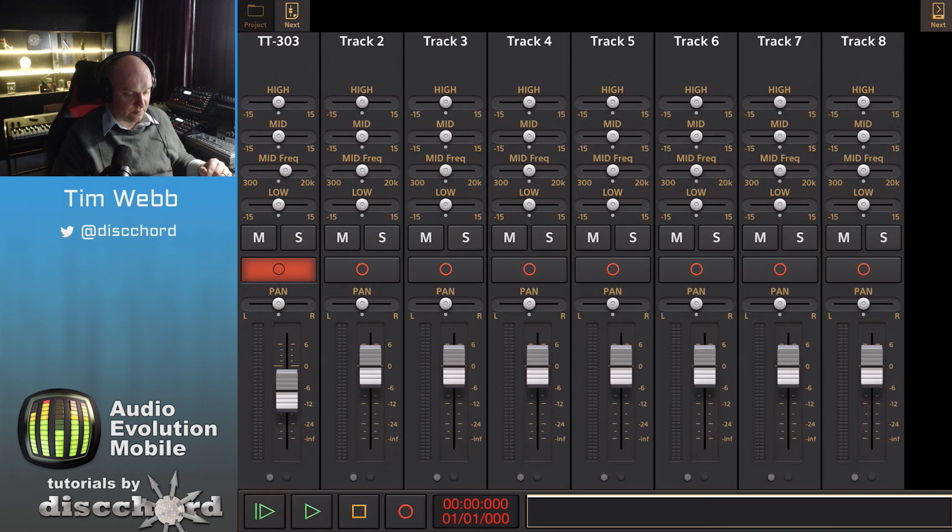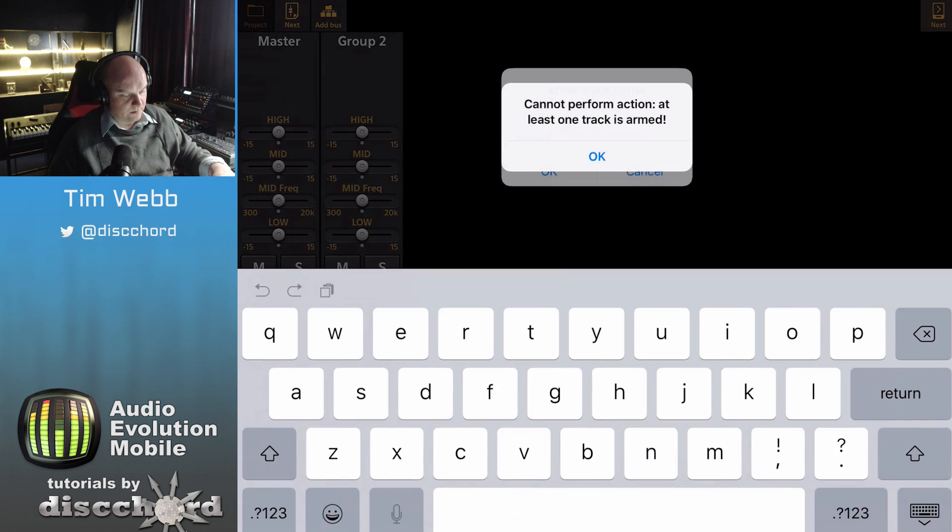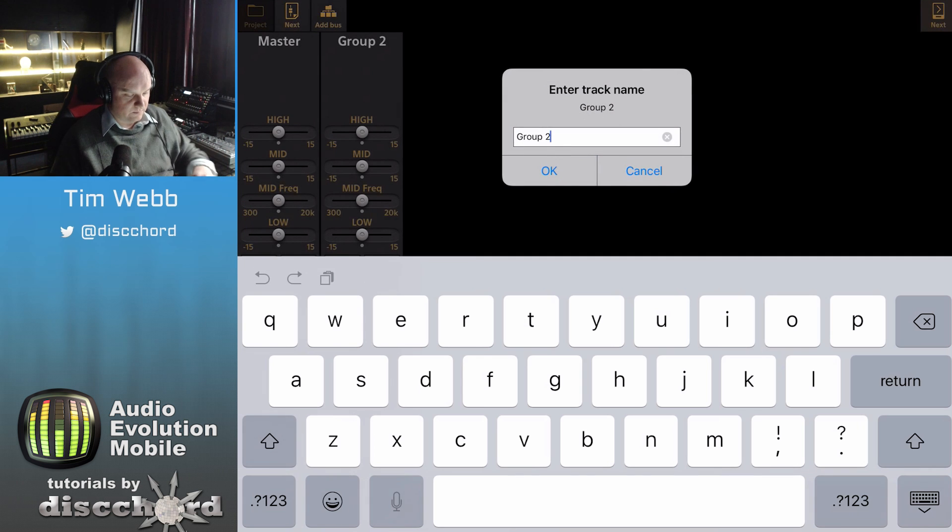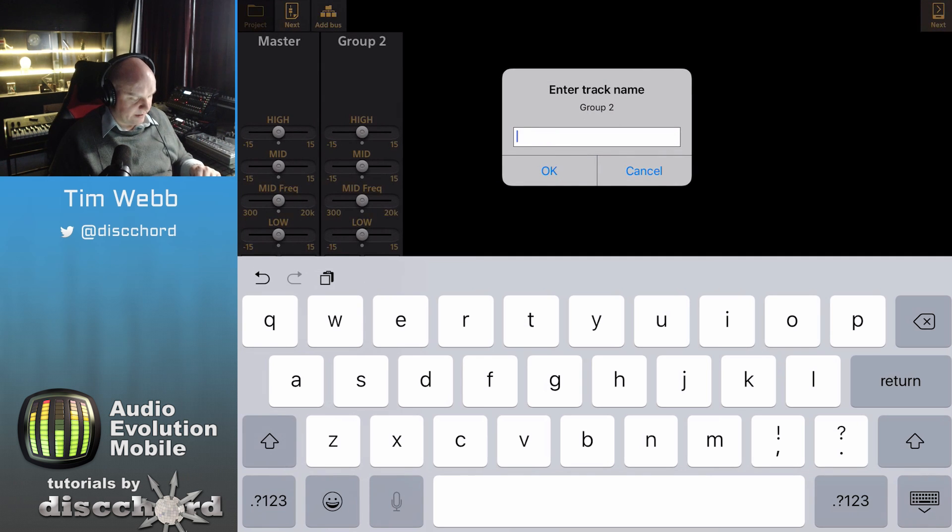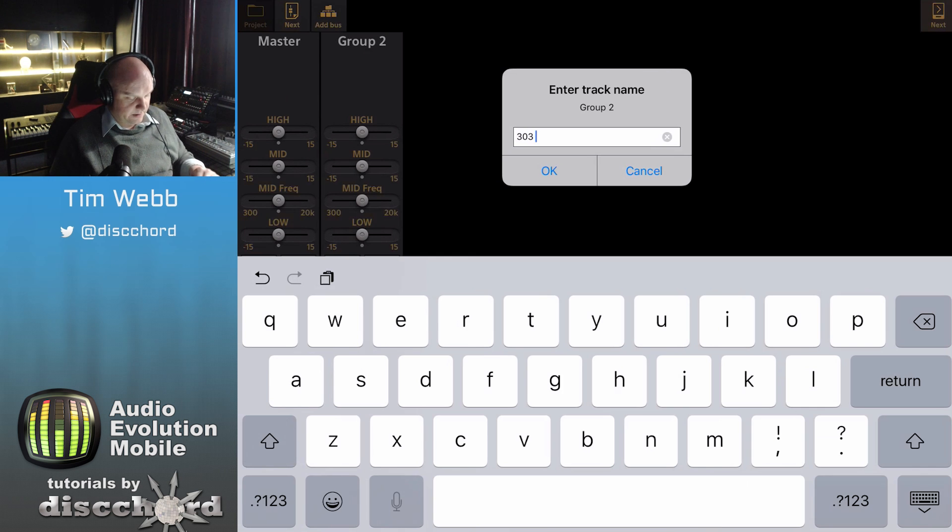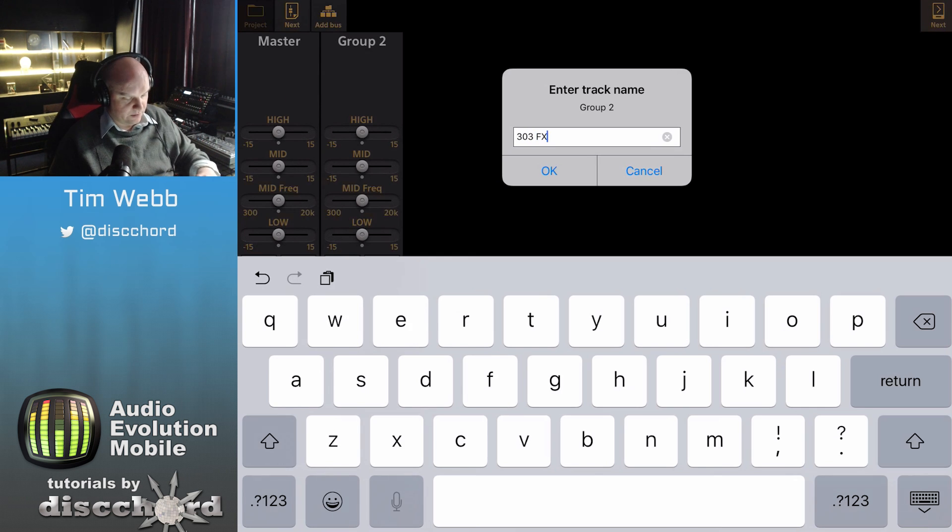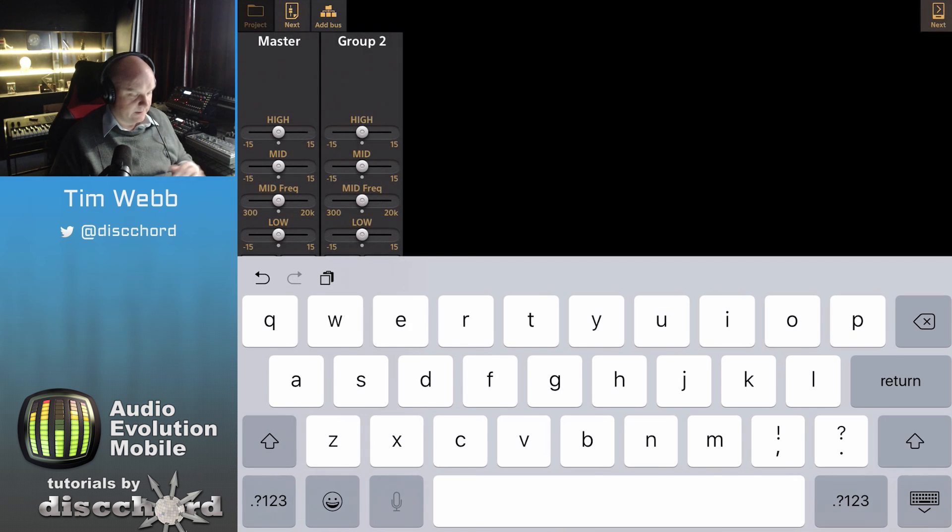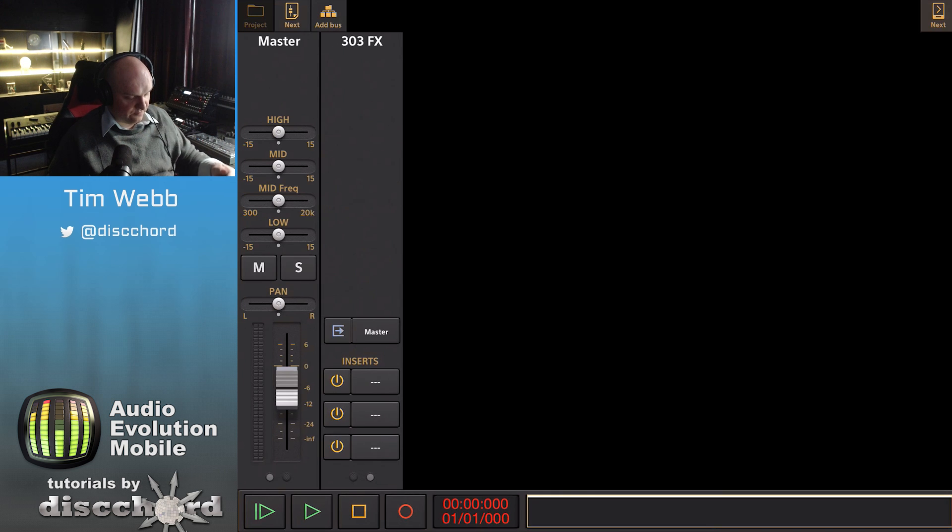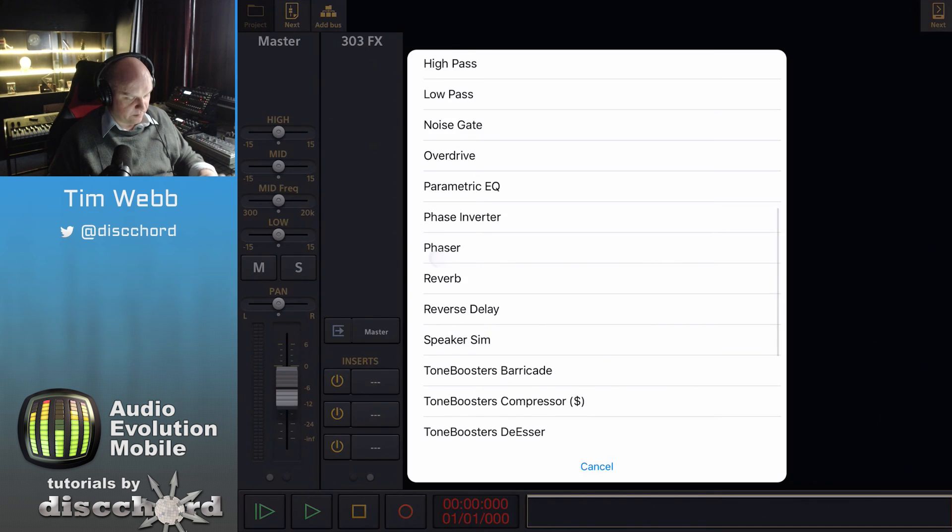If we go to our bus view we see that this has been created, and it just disarmed the track for me. I'll rename this to 303 effects so we know it when we see it. Here once again we've got inserts so we can add in more effects. Let's just throw in some reverb.